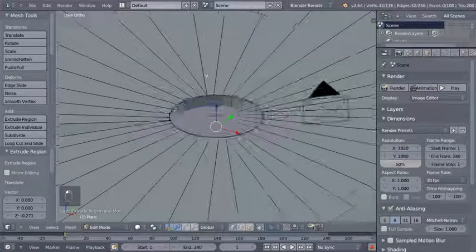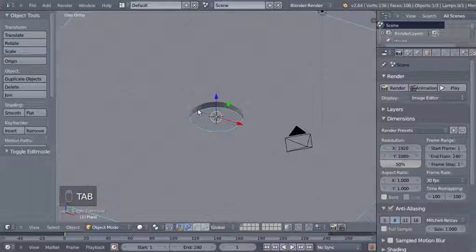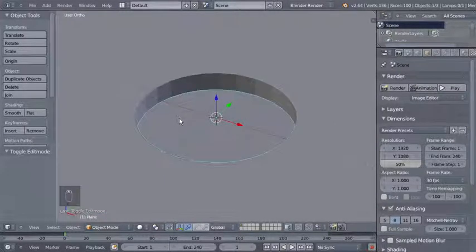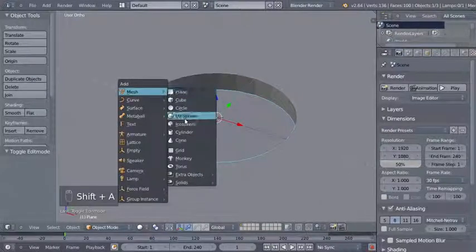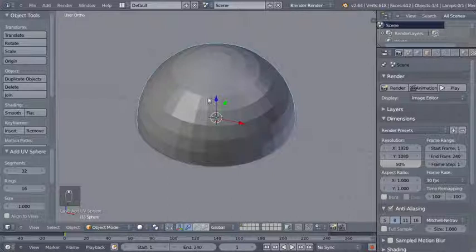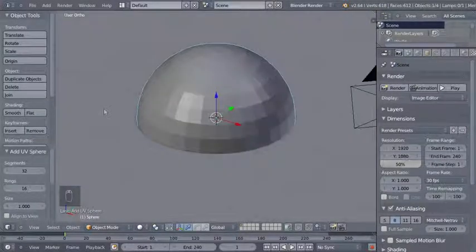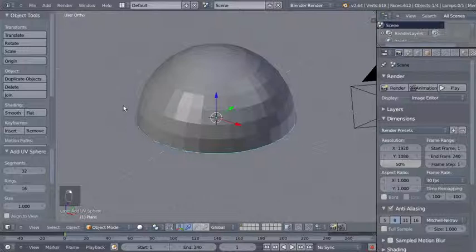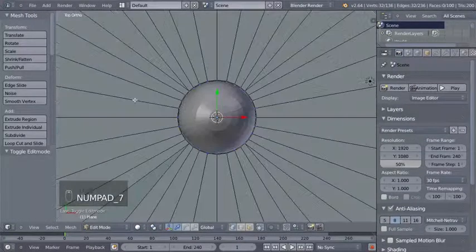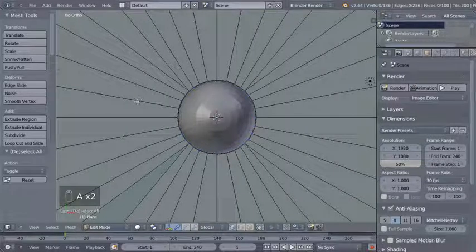I'll hit E to extrude, right-click to cancel any movement for the extruded vertices, then S to scale them down. Then G and Z to grab and move on the Z axis just a tiny bit, and E and Z to extrude on the Z axis. Then Tab to switch from edit to object mode — you can see my plane here with a hole in it.